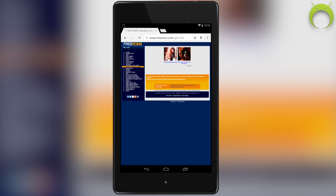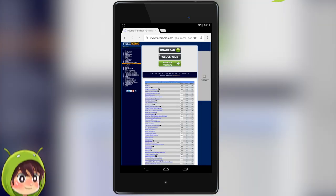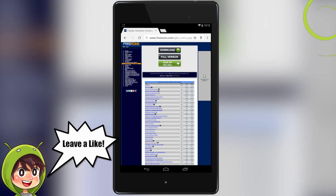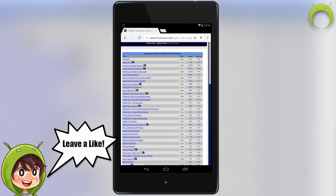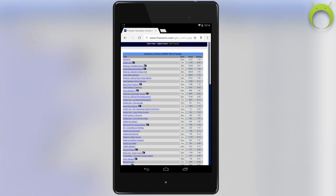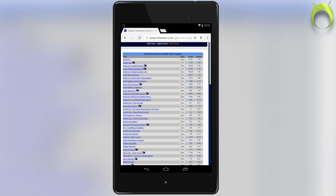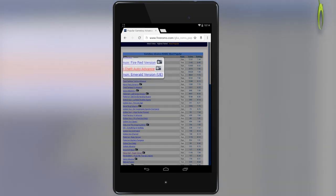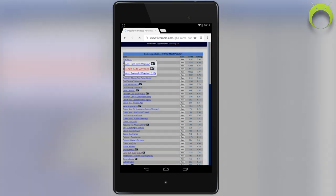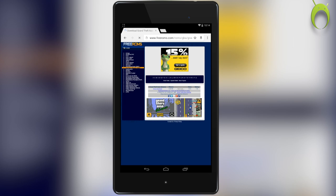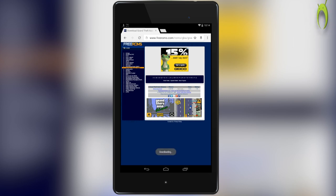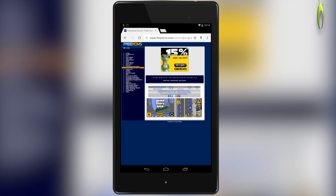From here, you can navigate by Browse By Letter, highest rated, or most popular, but for instructional purposes, I'll be downloading Grand Theft Auto. Once you select the game you would like to download, click it, and it'll take you to a special page just for that ROM. Here, you'll have the direct download link for it, and to download it, all you have to do is click it and your download will commence.